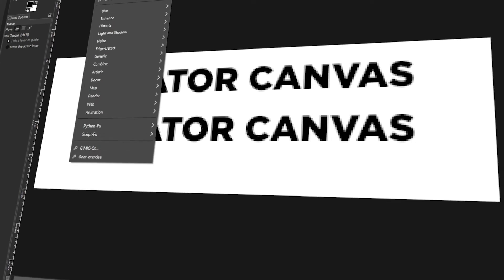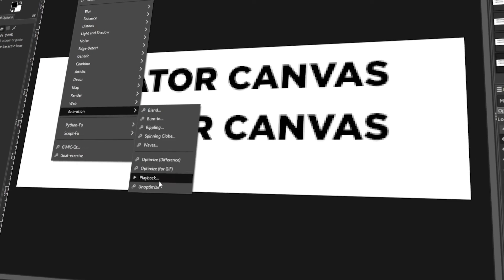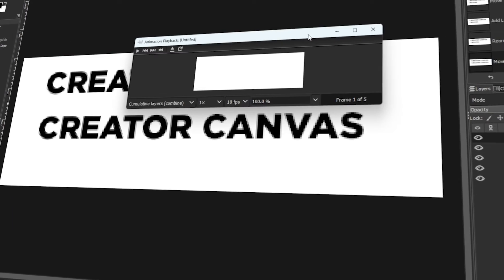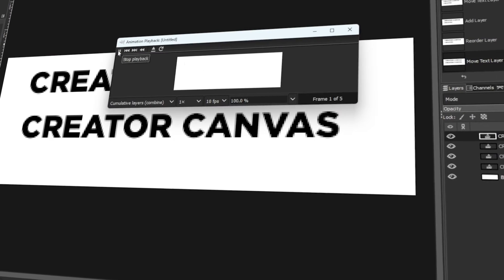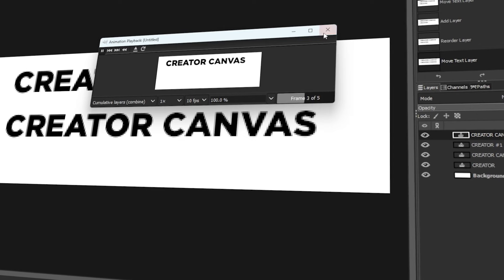In today's video, I will teach you how to make an animated GIF image with GIMP. Let's get started!